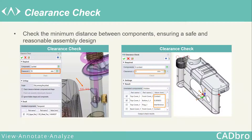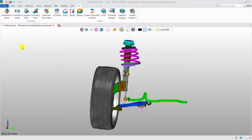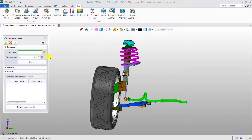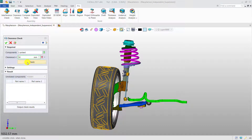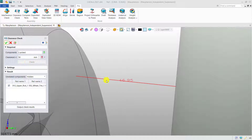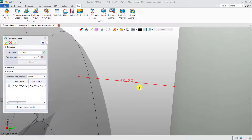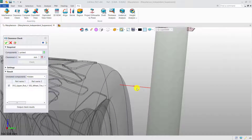The Clearance Check function helps you detect the minimum distance between components. First, select the components, then specify the safe distance. If the minimum distance is shorter than the defined value, it will be highlighted in red.